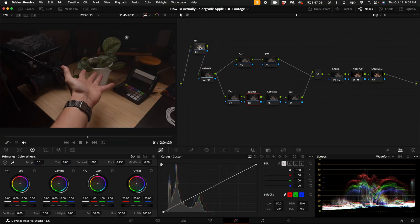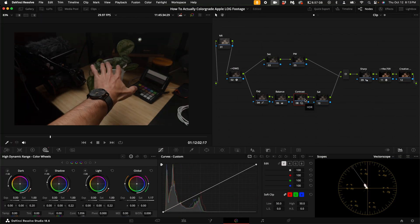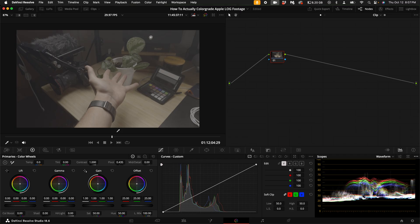I'm going to show you how to color correct and color grade Apple Log footage in DaVinci Resolve. There's a bunch of different ways you can approach the coloring process, but today I'm going to show you what I think are the two best ways to get the most out of your Apple Log footage.